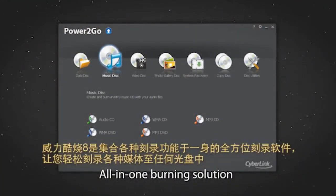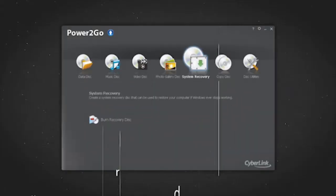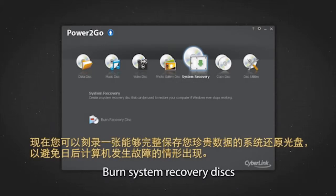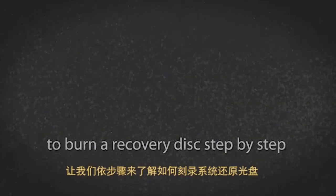Power2Go 8 is an all-in-one solution for burning a wide array of media to the most popular disk formats. Now you can burn system recovery disks to save your data if your PC fails. Let's see how to burn a recovery disk step by step.